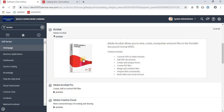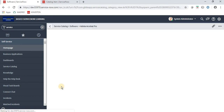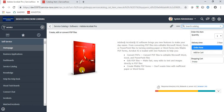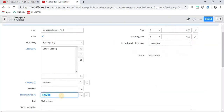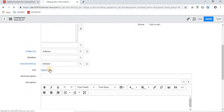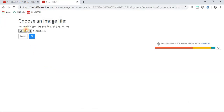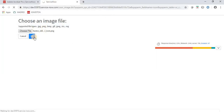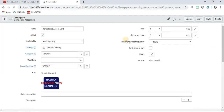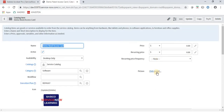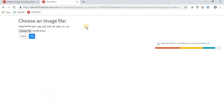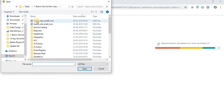Here we have Picture and Icon fields. Icon is the image displayed on the catalog tile, and Picture is the image shown when you open that particular item. I have some images, so I am adding them — icon and picture.